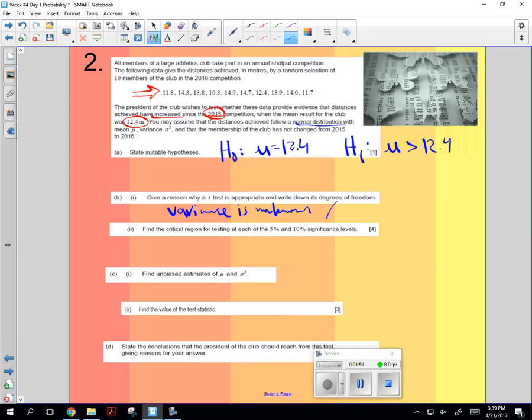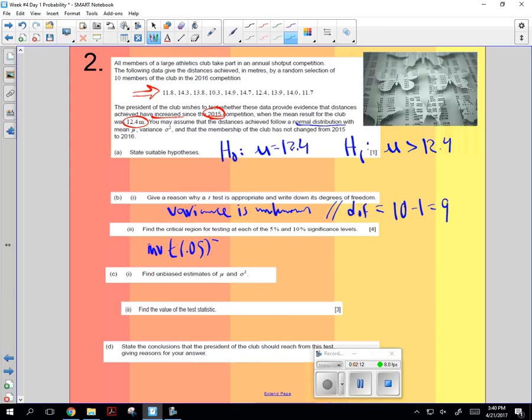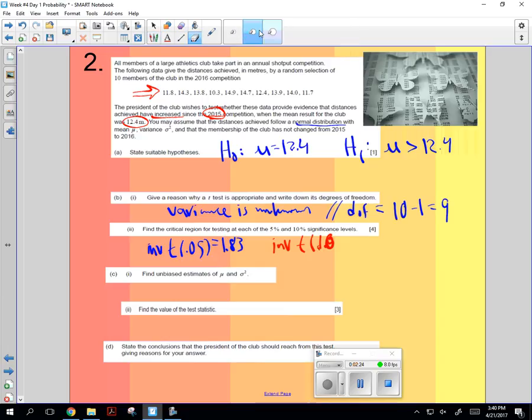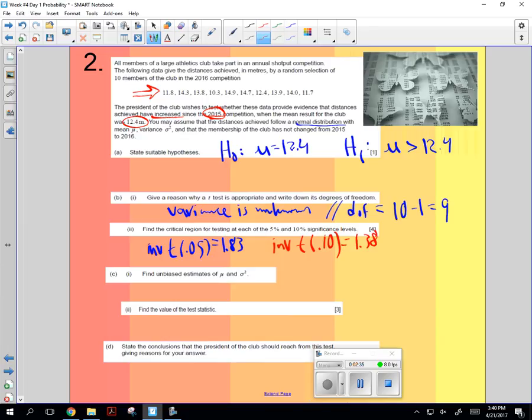The degrees of freedom is going to be 10 items minus 1 for the sample to get 9. The critical region for testing at the 5% is if you go inverse t-test of 0.05, I'm going to get 1.83. And when I go inverse t-test of 0.10, that's going to give me 1.38.